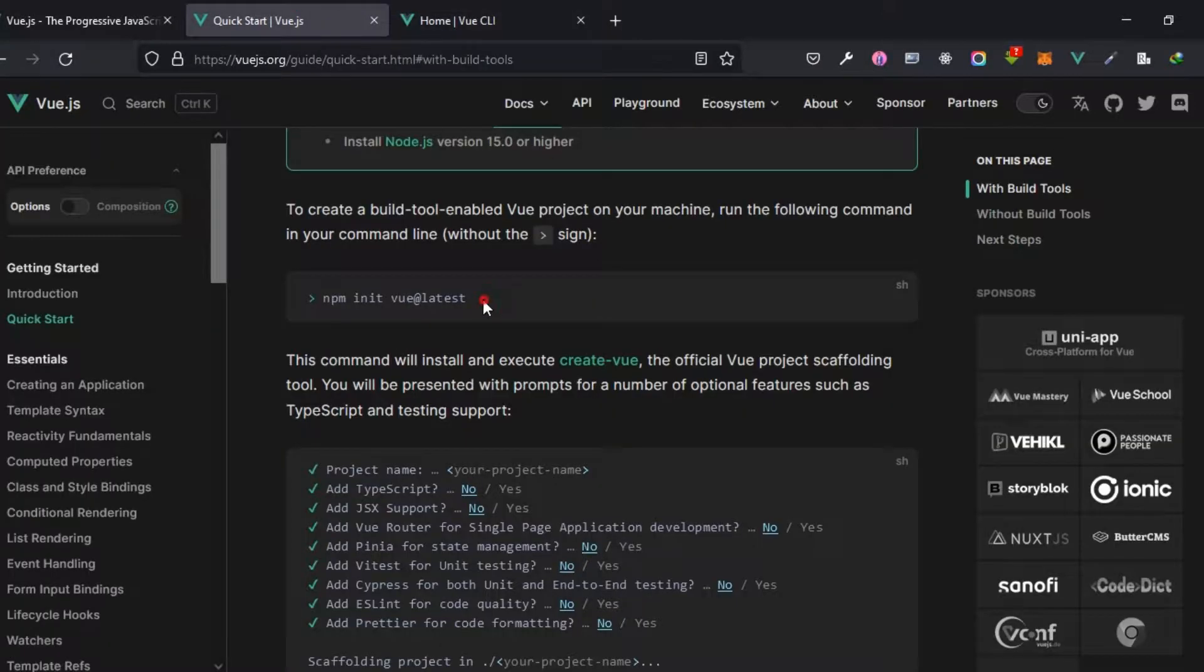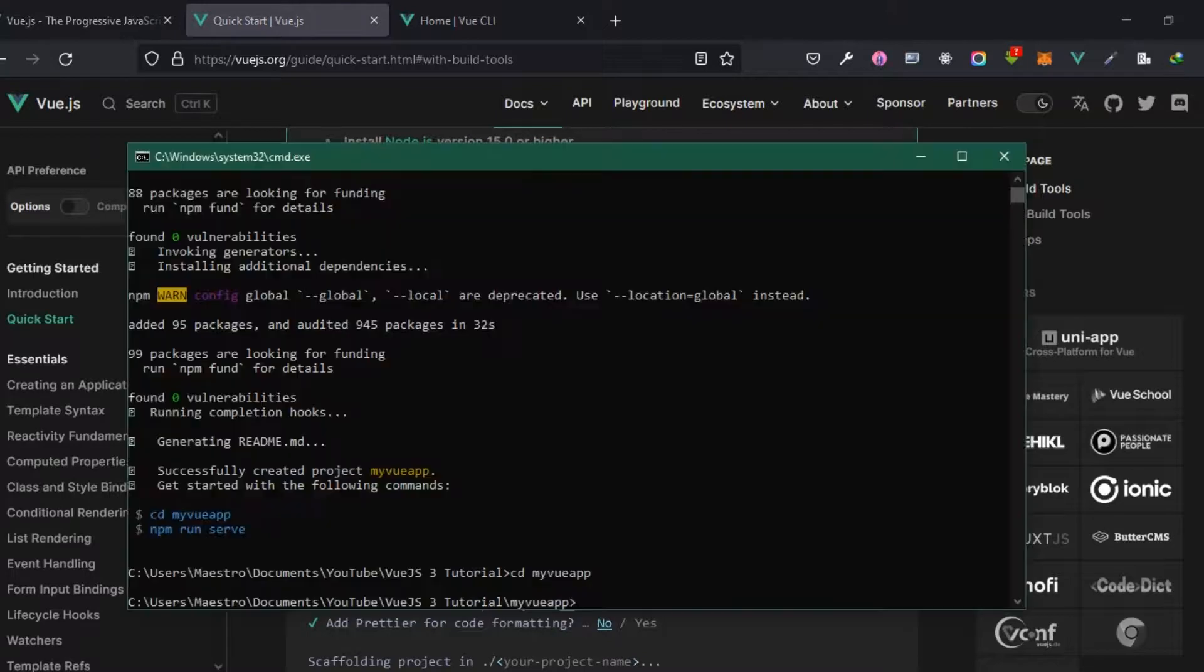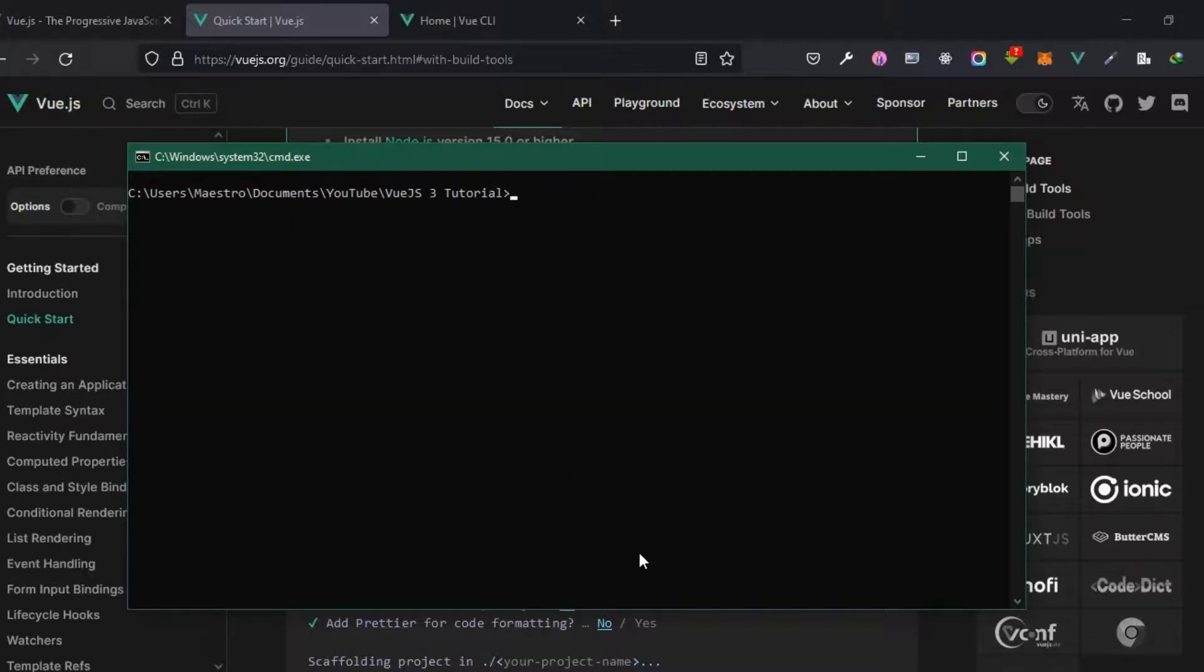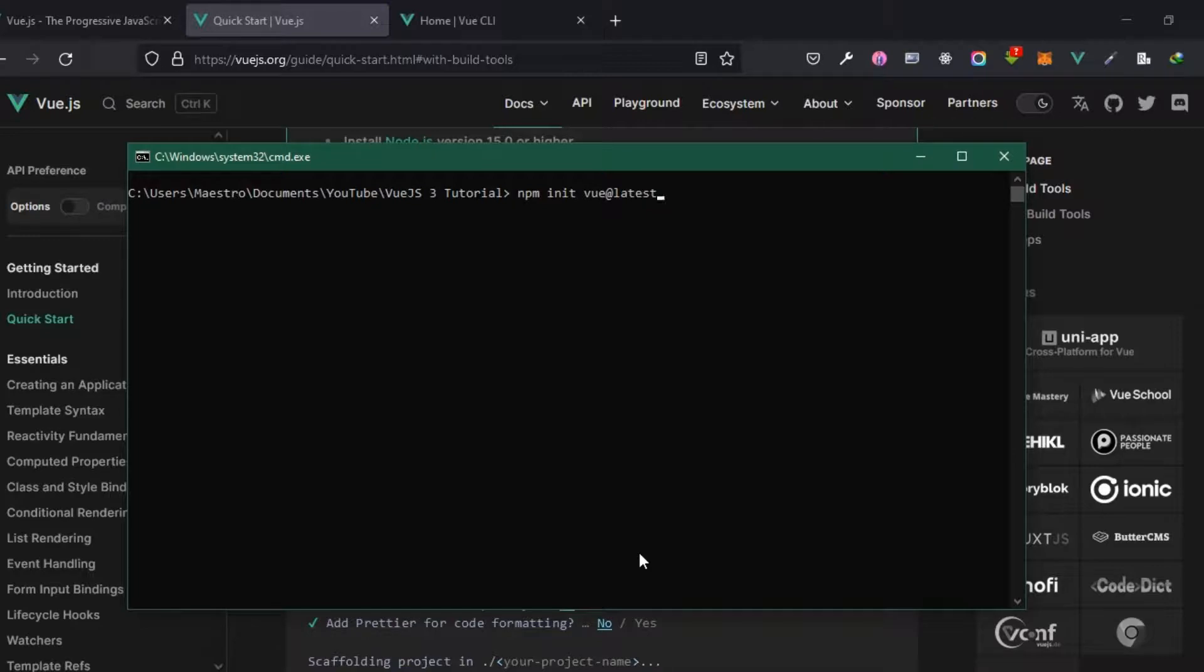It says npm init vue@latest, so this is a bit different from the previous option. I'm going to just clear this and then I'm going to go back a bit. Now let's copy paste this right here. If you've not run this command before it's going to actually install a particular tool but you don't actually need to bother or worry about that.